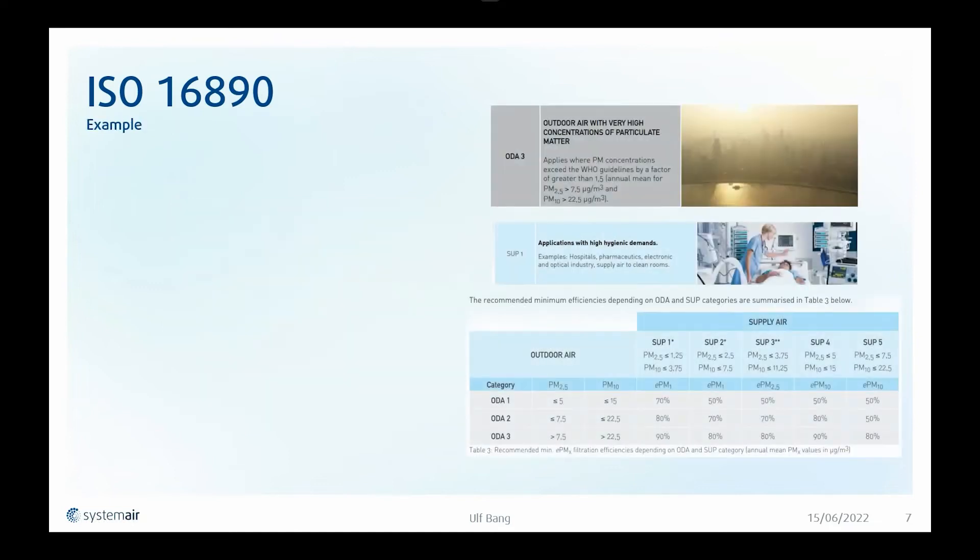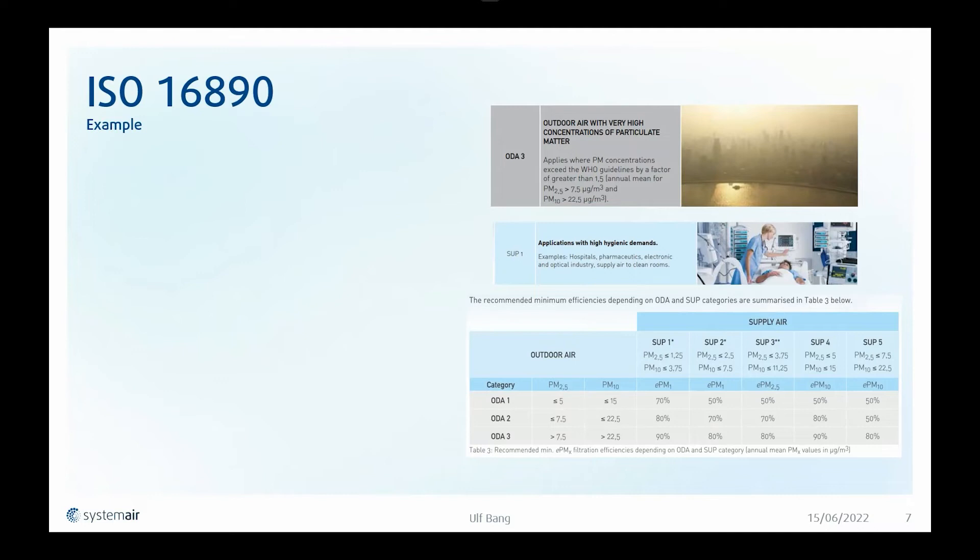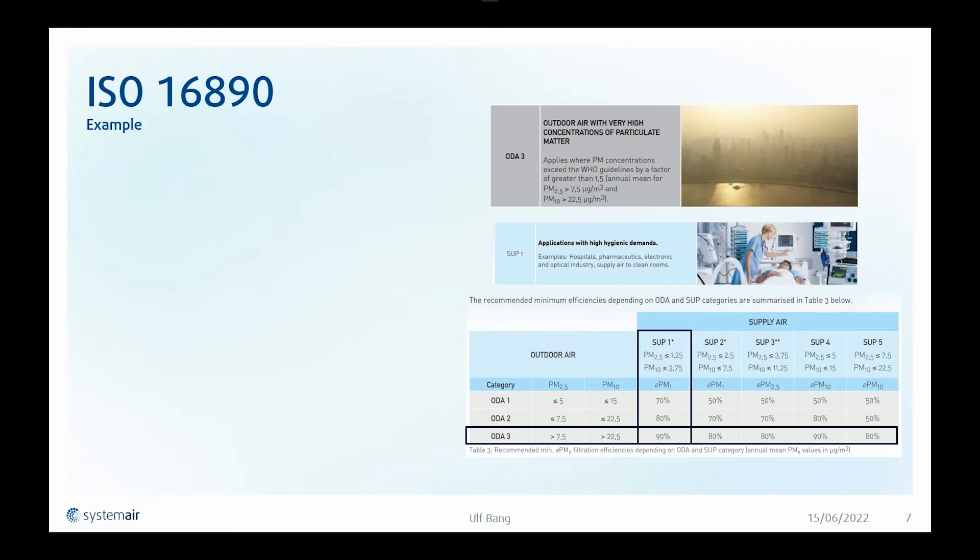Let's take an example. We have outdoor air 3, we are in the city at a hospital, so we have high hygienic demands, so it is a SOP 1. And if we check the reference table, then we can see that ODA 3 SOP 1 will require an EPM 1 90% filtration.